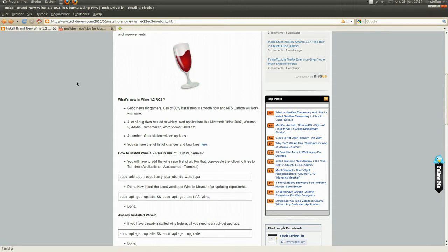Good news for gamers. Call of Duty installation is smooth now and Need for Speed Carbon will work with Wine. A lot of bug fixes related to widely used applications like Microsoft Office.